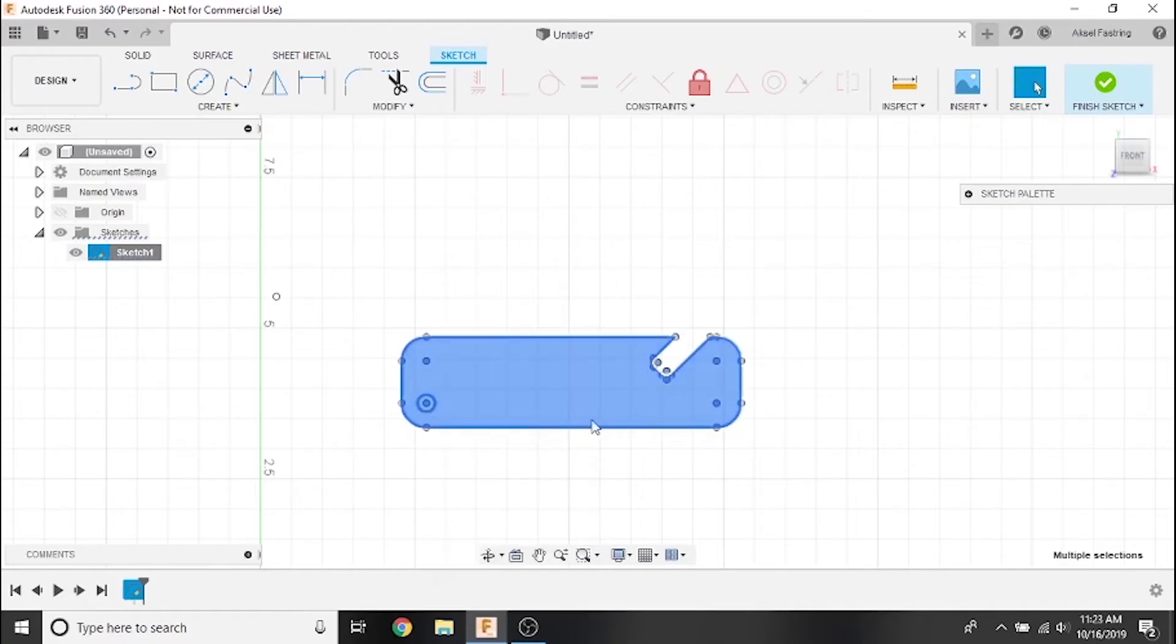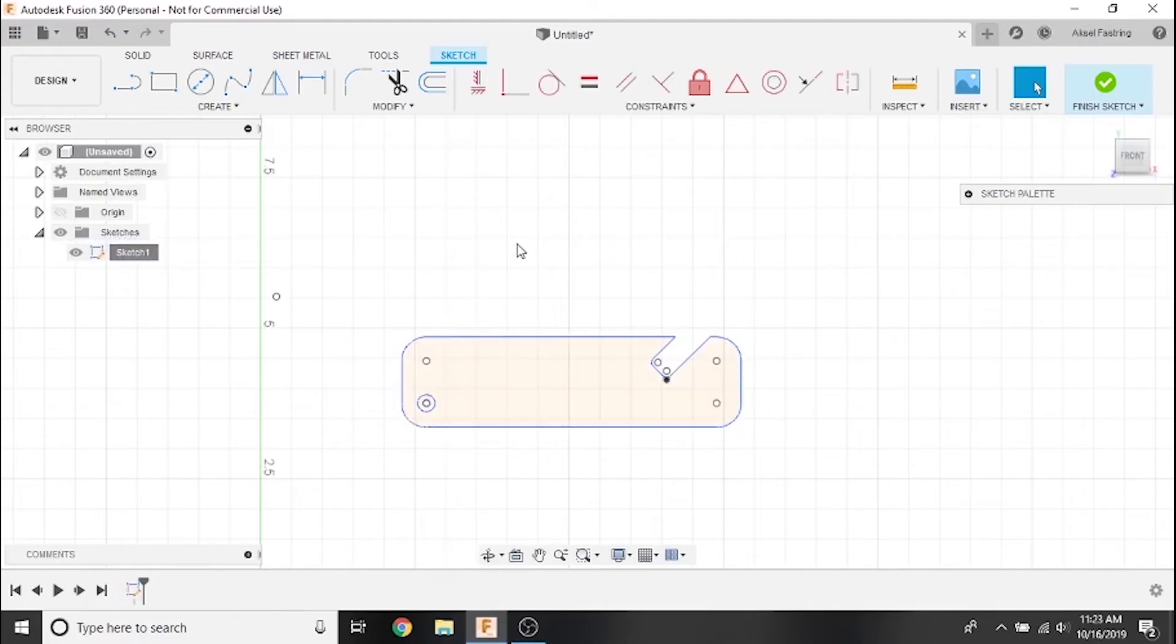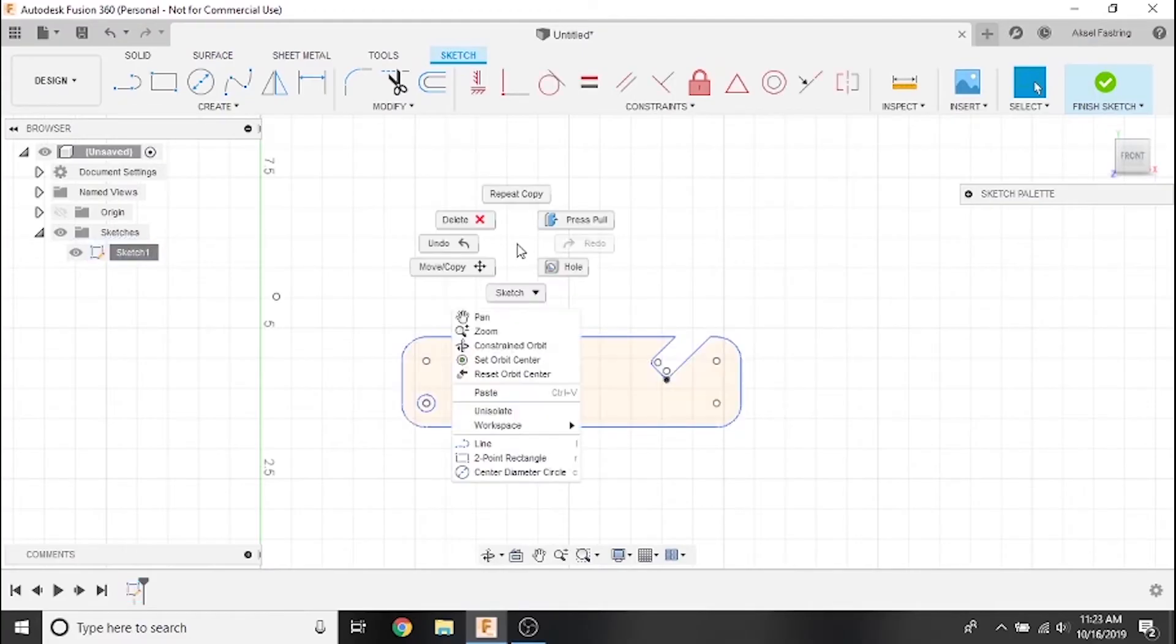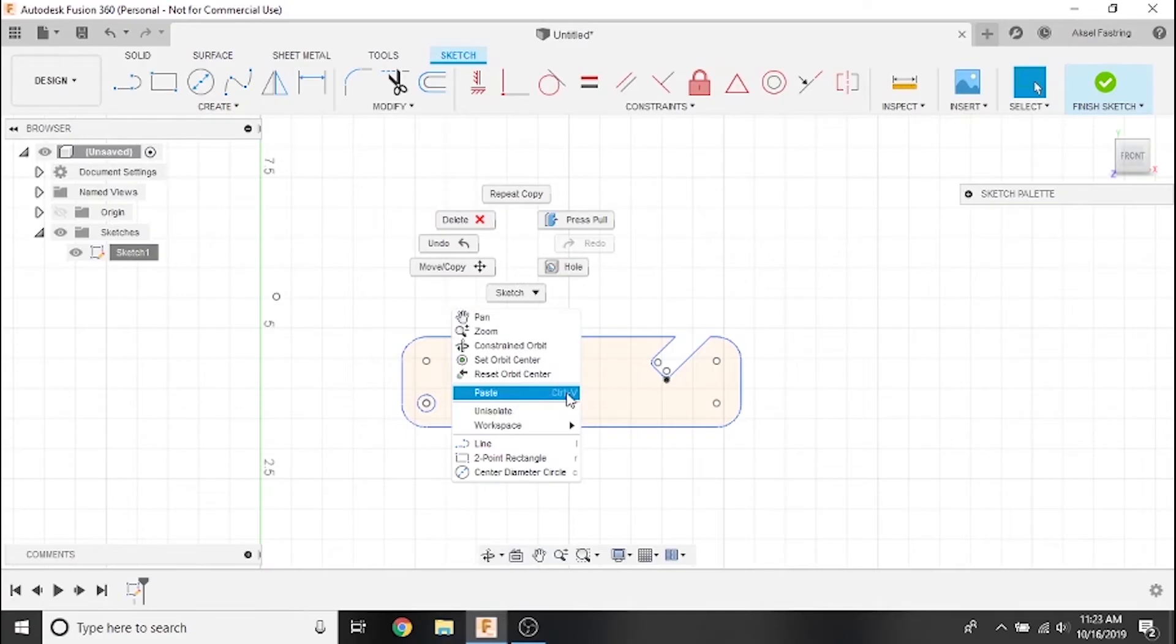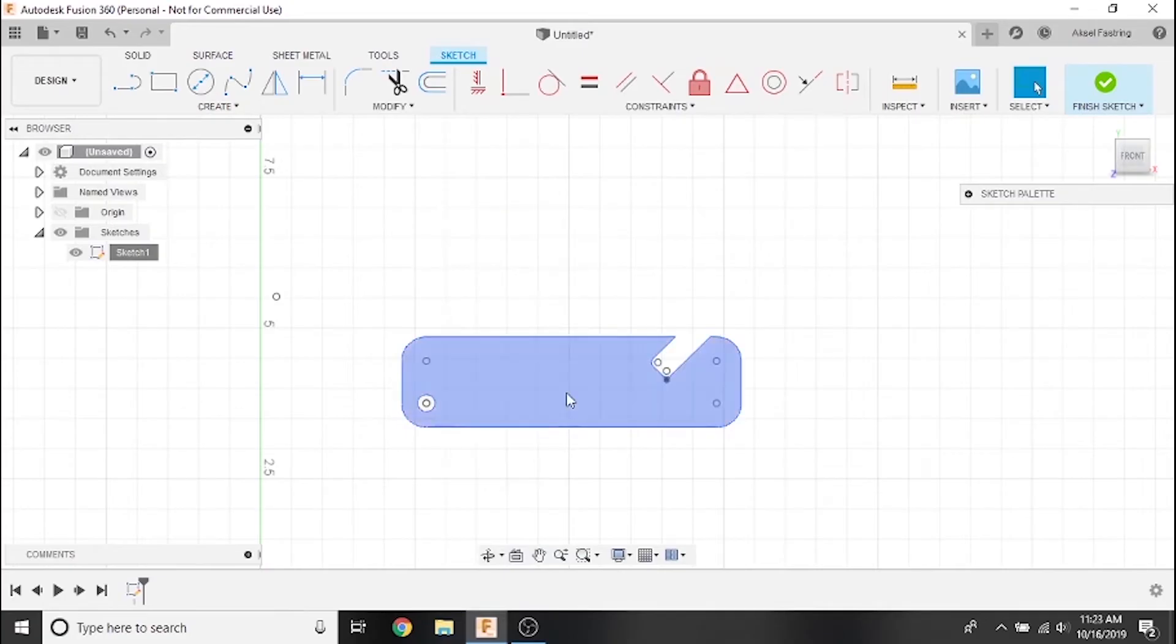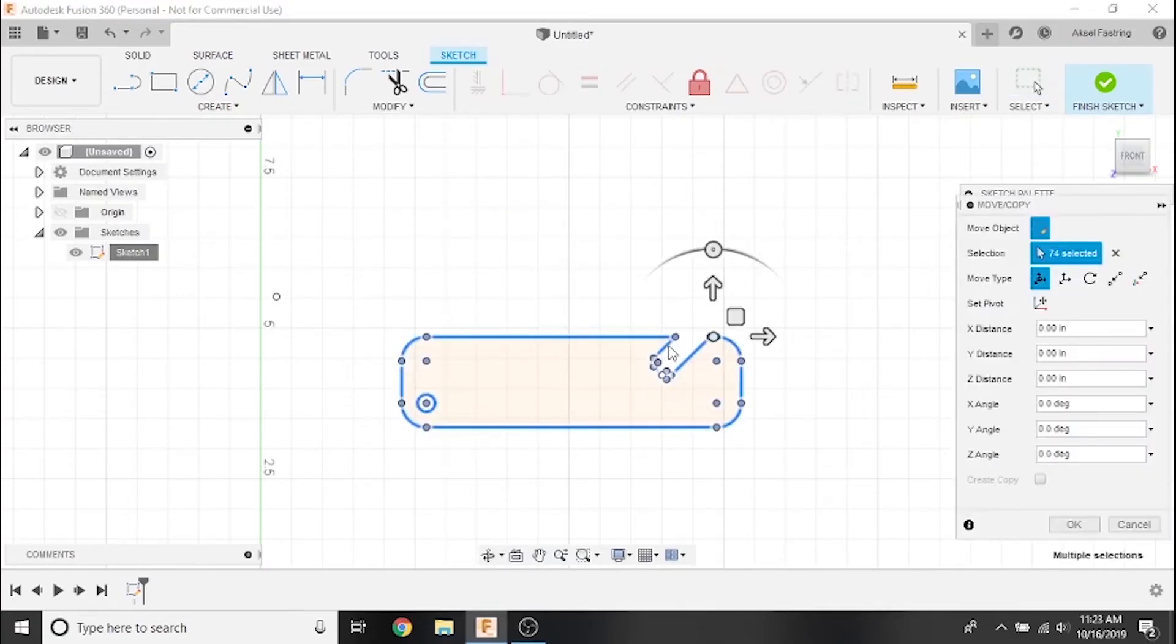Deselect the part by clicking anywhere else in the plane. Now that we've copied our sketch, right-click the plane and select the Paste option. Note that you can also use the Ctrl-V buttons on your keyboard to paste as well. The part that we copied will be pasted directly on top of the original, and the Move menu will automatically open with the copy selected.